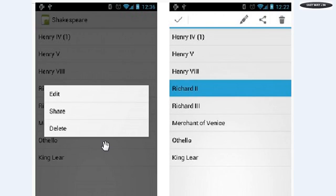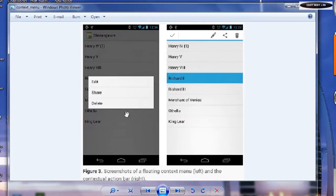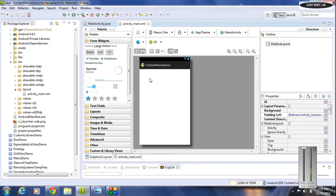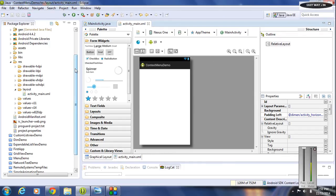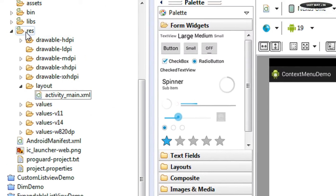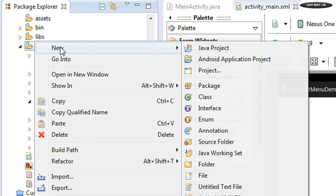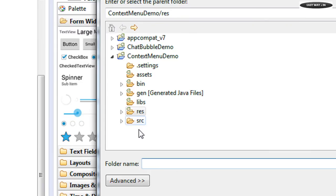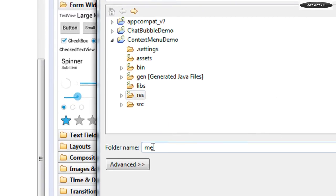In this episode I am going to show you how to create a floating context menu. Open your development environment — here I am using Eclipse. I already created a new Android project for working with context menus. The first step is to create the layout for our context menu, so go to the resource folder and create a new folder named 'menu'.